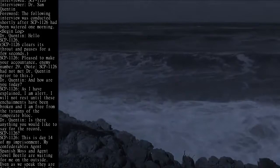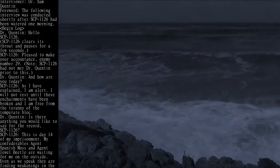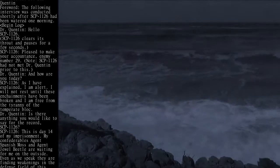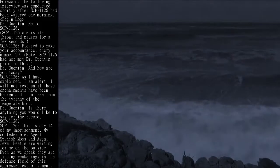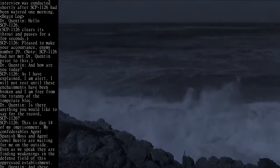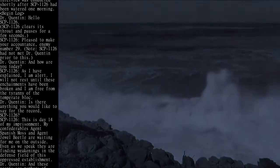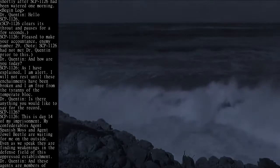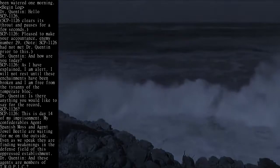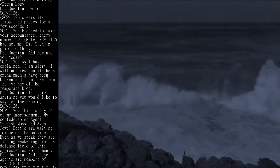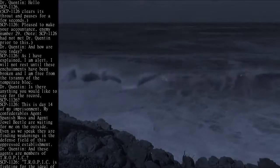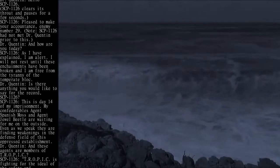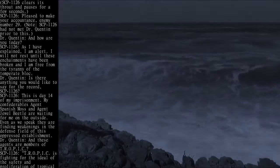Dr. Quinton: And how are you today? SCP-1126: As I have explained, I am alert. I will not rest until these enchainments have been broken and I am free from the tyranny of the temperate bloc.